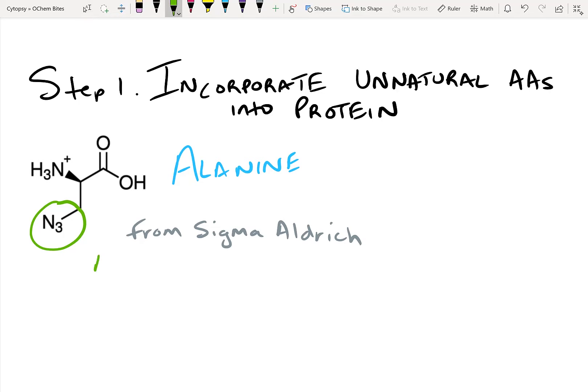Here's an image of an azide on alanine — you can buy this from Sigma-Aldrich and introduce it into your proteins at the C or N terminus. The exact method of how to perform site-directed mutagenesis of a protein is presented in the paper linked in the description.